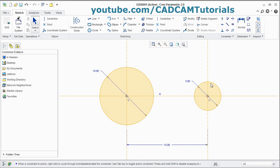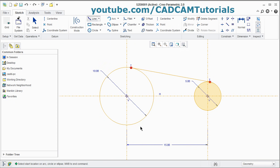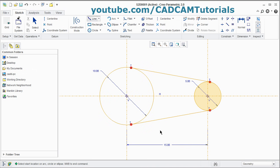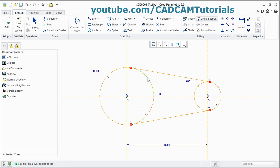If you want to create a tangent line to these two circles, click on the arrow near the Line command and select Line Tangent. Click on the first circle, then click on the second circle. Repeat for the other side. To come out, press the scroll button. Then if you want to trim a portion, in Creo it is called Delete Segment. Click on it and click on the object you want to remove.